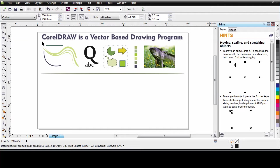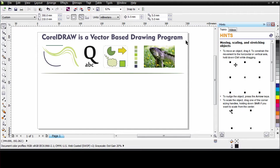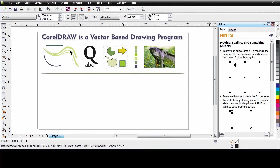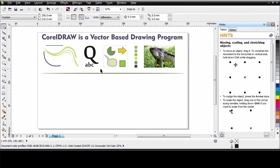It is important to understand CorelDRAW is a vector based drawing program. Simply put, that means in CorelDRAW we create with lines. Straight lines, curved lines and objects that are made up of lines. Inside of an object we can place a fill or a special effect.